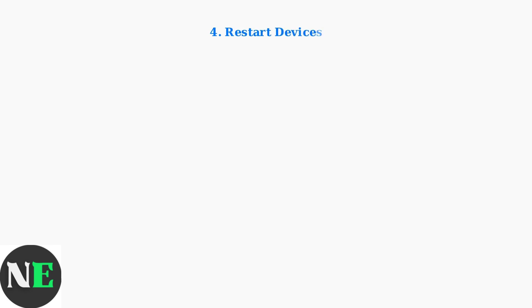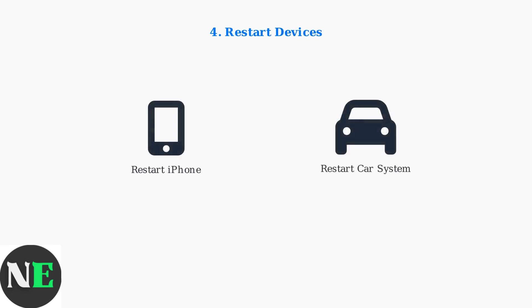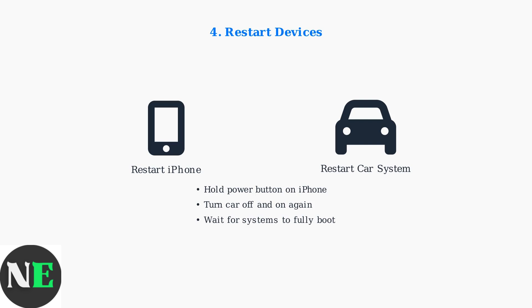Software glitches can cause black screens. Restart both your iPhone and your car's infotainment system to clear temporary issues and refresh the connection.